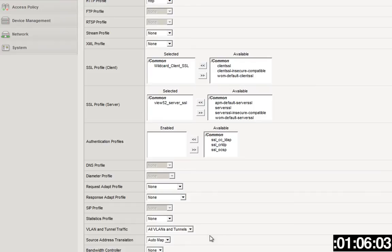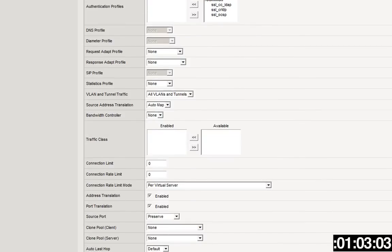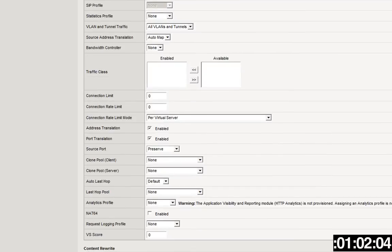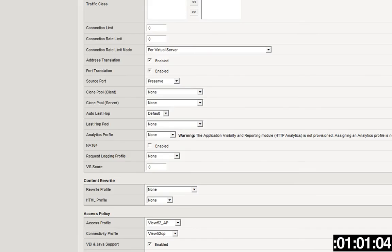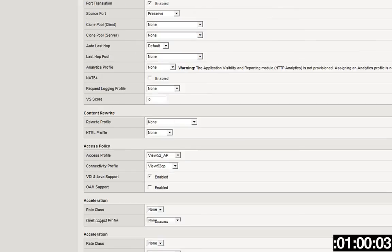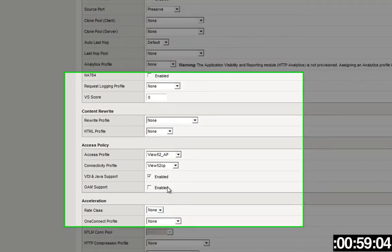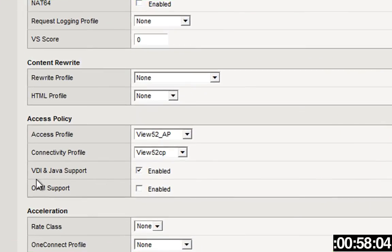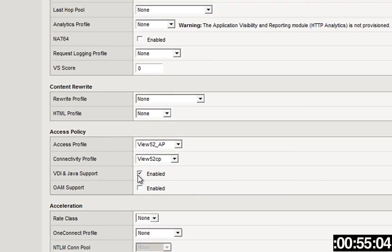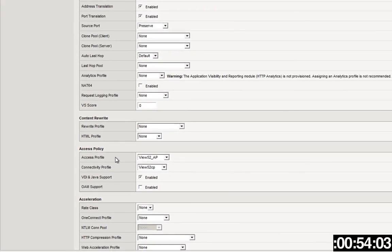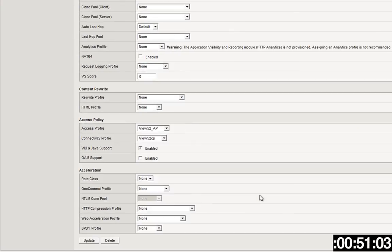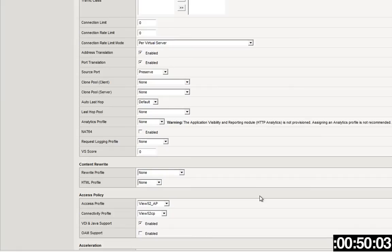Also auto map, and let's see, one more thing that's very important. Where, oh, where did it go? Down here, this VDI and Java support box. Make sure you check that box and you get the access profile and the connectivity profile. And again, we're not specifying a pool here, that's being done in the policy.